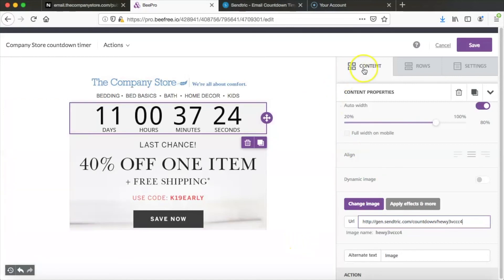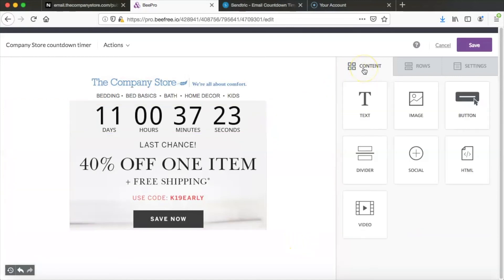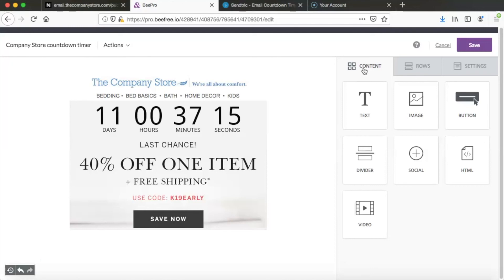The one thing you do need to keep in mind is that this timer is like a GIF. So that means in Outlook it's not going to render. But otherwise the timer is ready and it looks great.